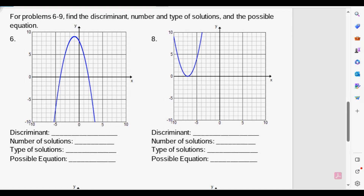Let's begin with the number of solutions. The number of solutions comes from the fact that we can identify the roots — wherever the graph intersects the x-axis will be a root or solution for the equation of the function. We see here that it intersects the x-axis at x equals negative 4 and at x equals 2. So there are two solutions.